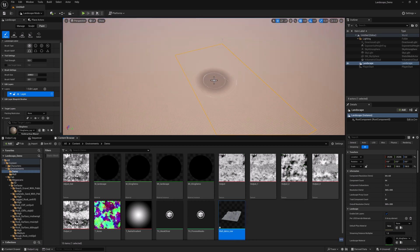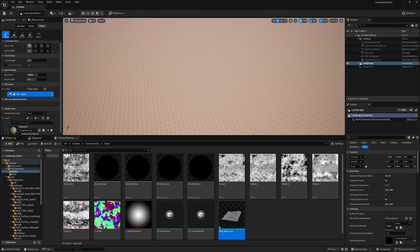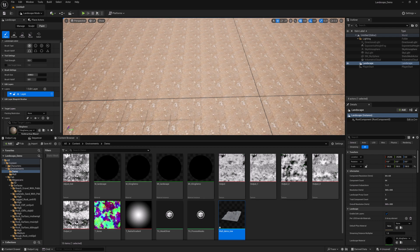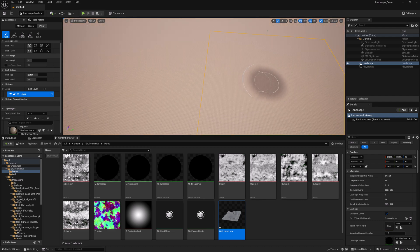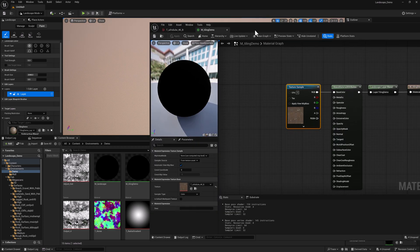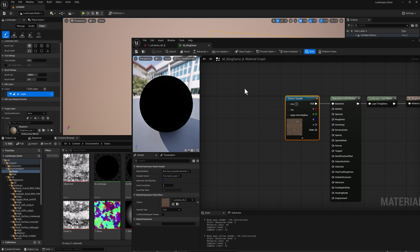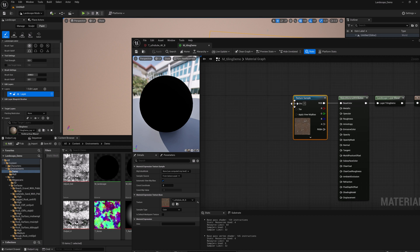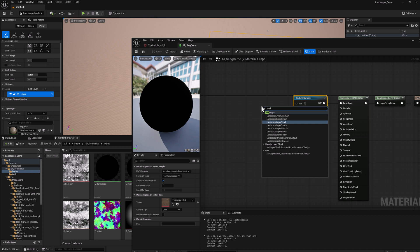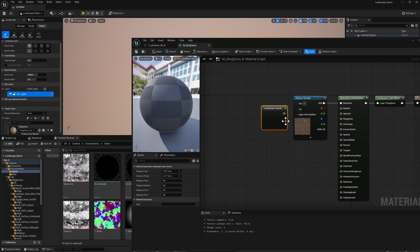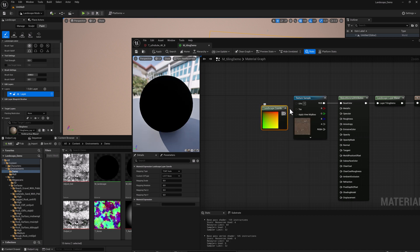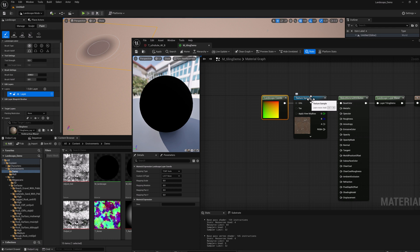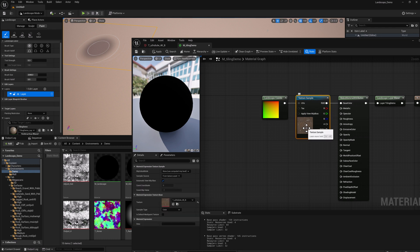And here we can see if we zoom way in, we're getting lots and lots of this thing on repeat. So there's a couple of ways we can add a starting UV configuration. I'm going to do a Landscape Layer Coords, and we'll pipe that into UVs. So this is going to get UVs from the landscape object itself and plug that in as the UVs for our texture sample.